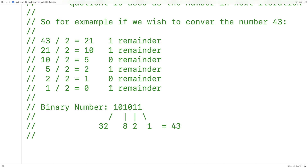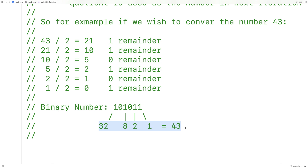We're reading the remainders from left to right going upward, so the binary number looks like 1, 0, 1, 0, 1, 1. You can see that each digit's worth is 1, 2, 4, 8, 16, and 32. If we add up the worth of all those digits in the binary number, we end up with 43.